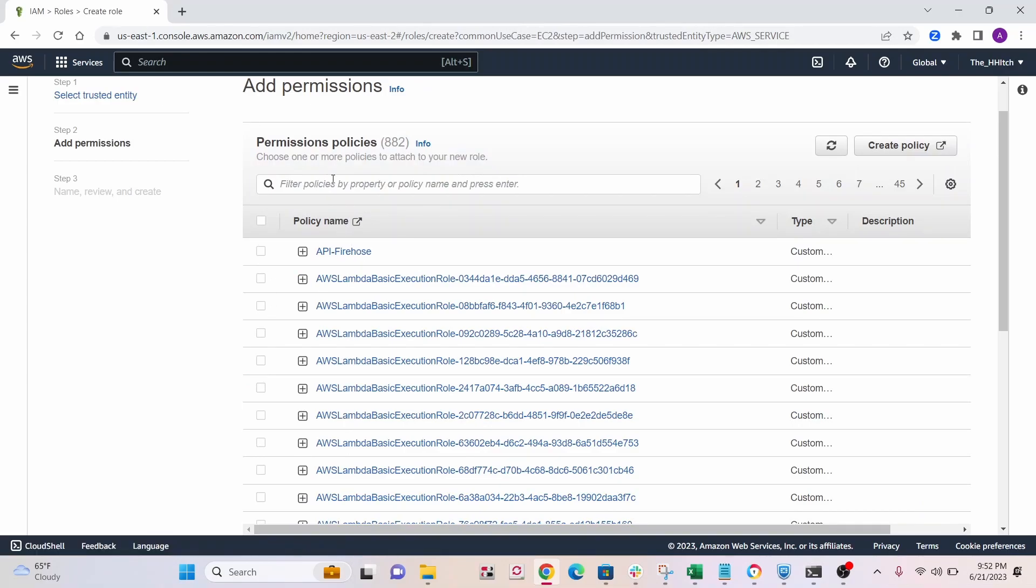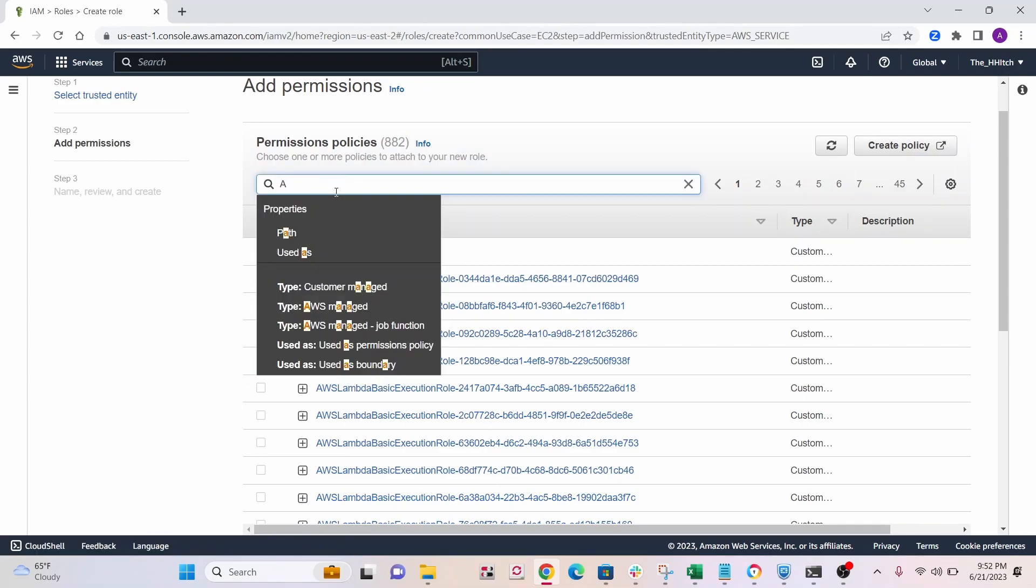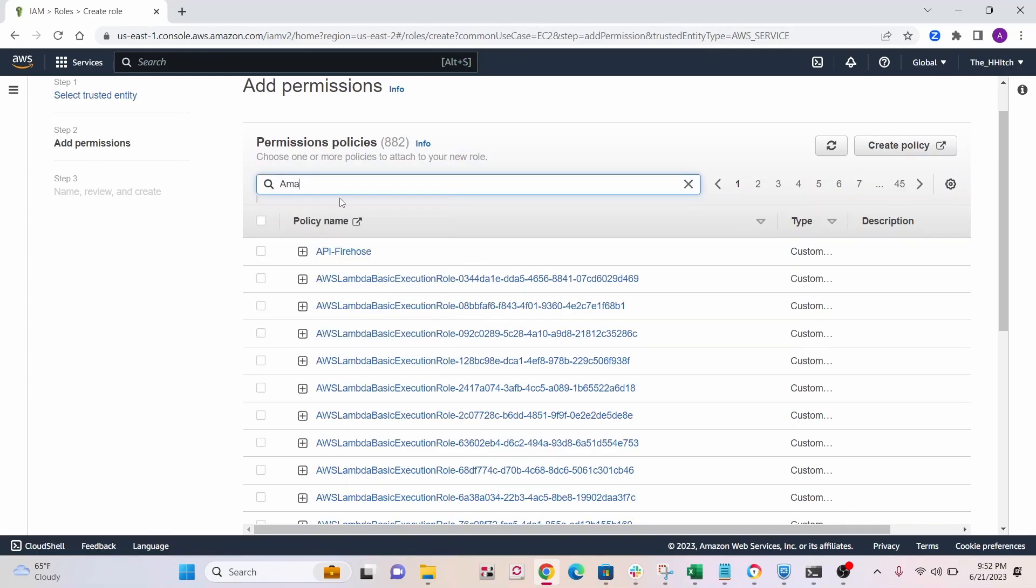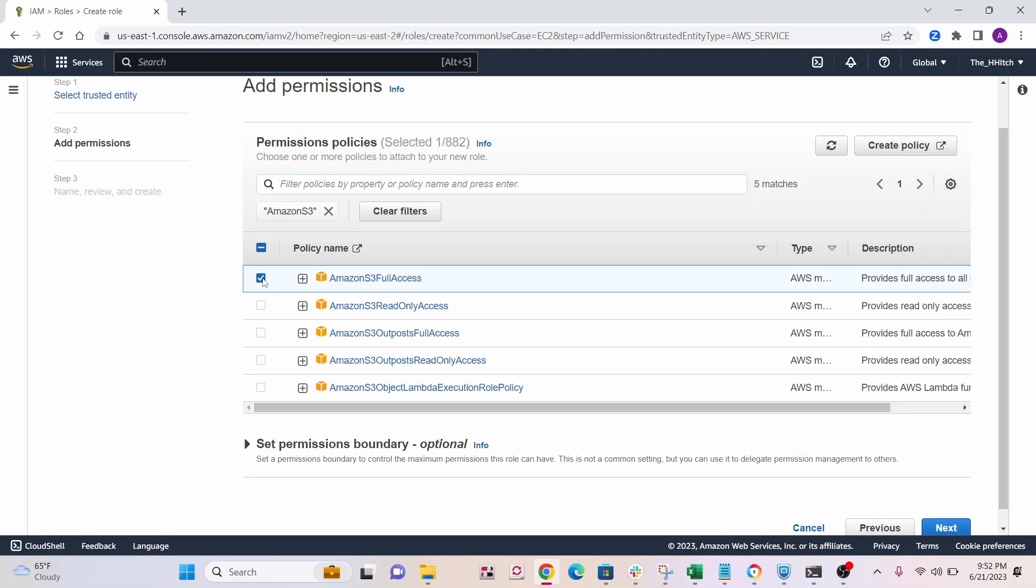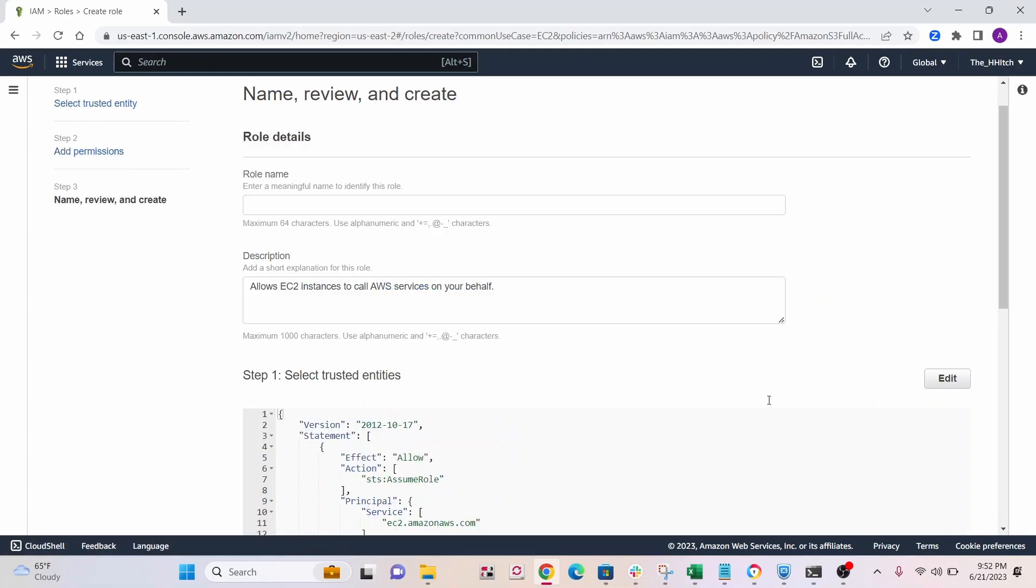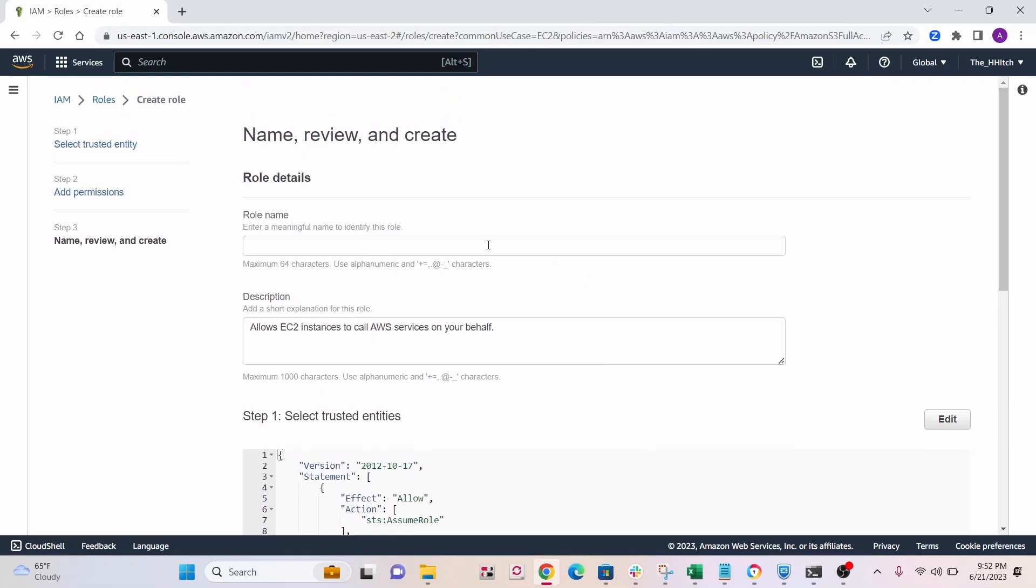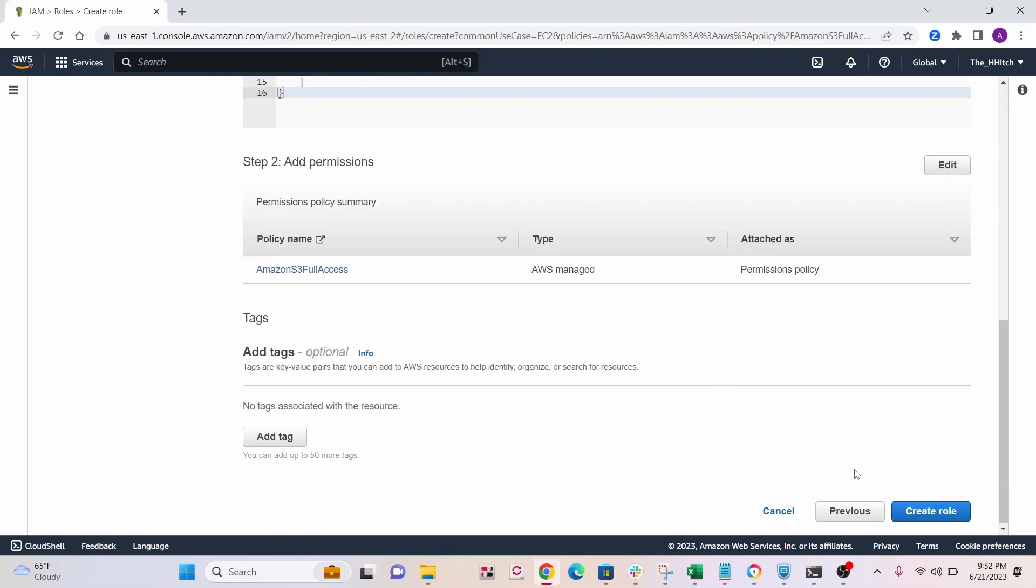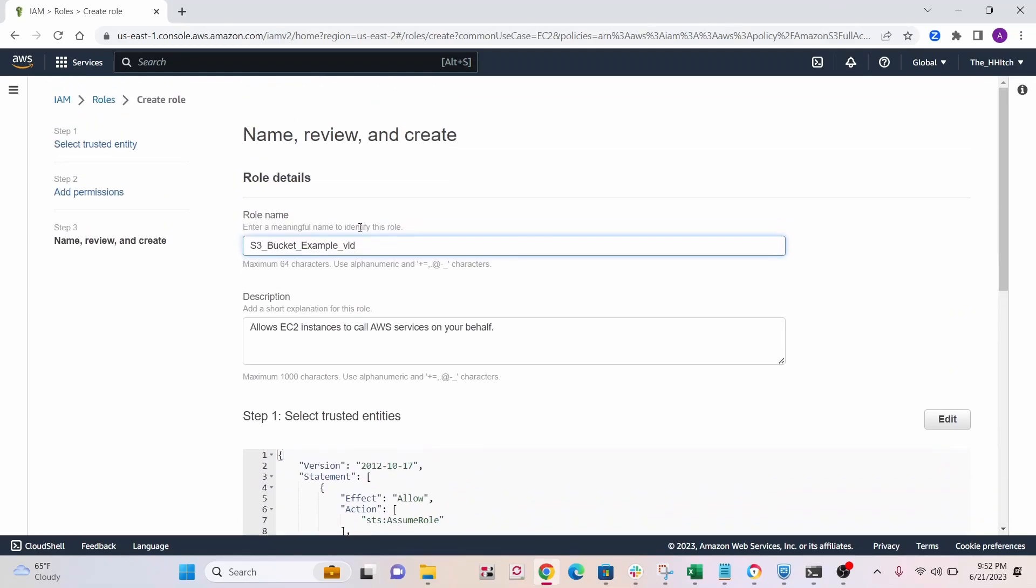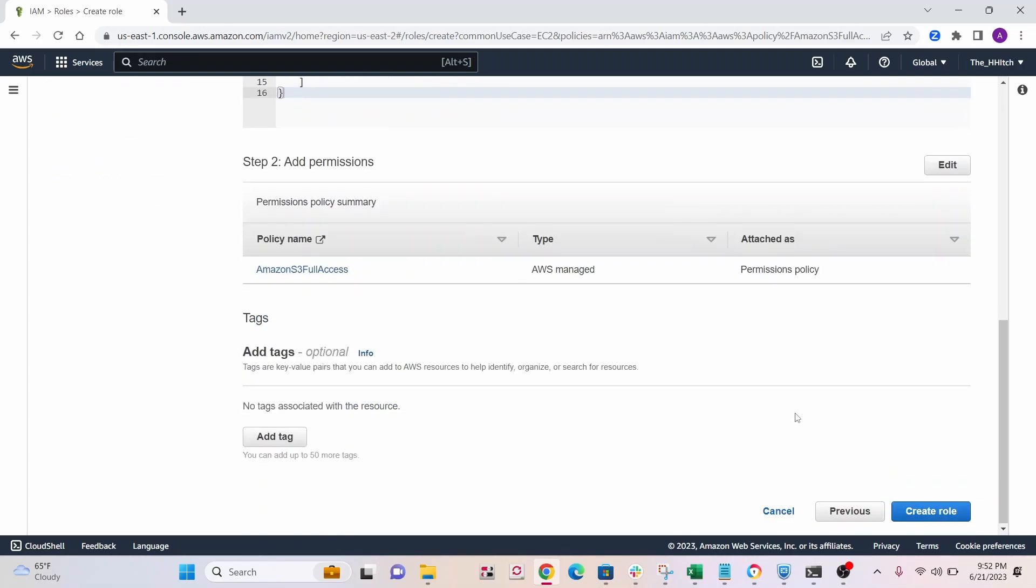All right, so under permissions, we need to find Amazon S3 full access. So go ahead and select that one, click next, and give your role a name. So call it S3 buckets. You can call it whatever you want, and just click on create role.